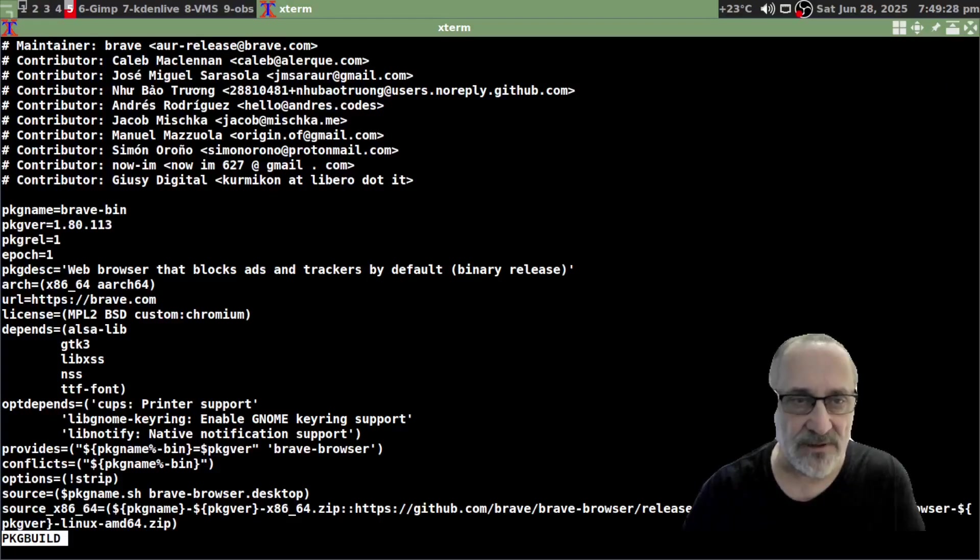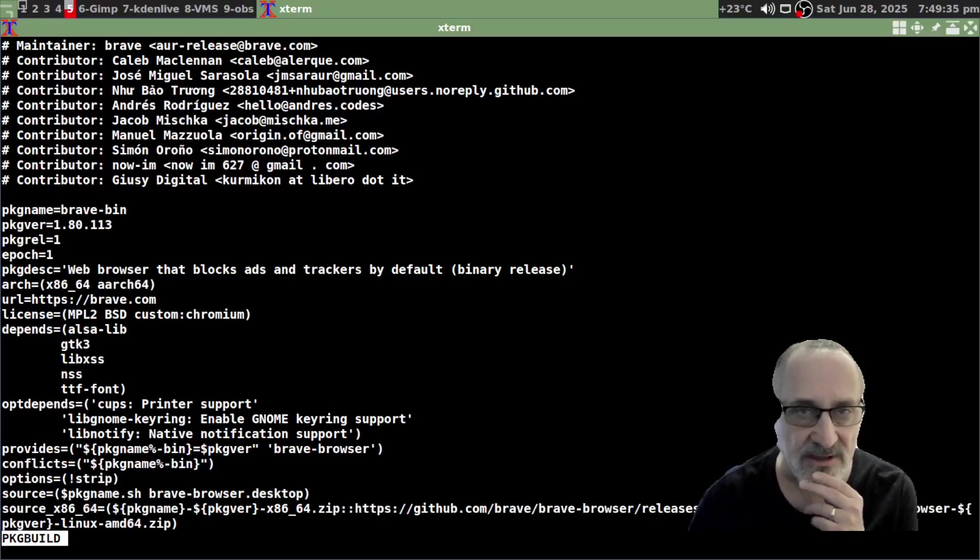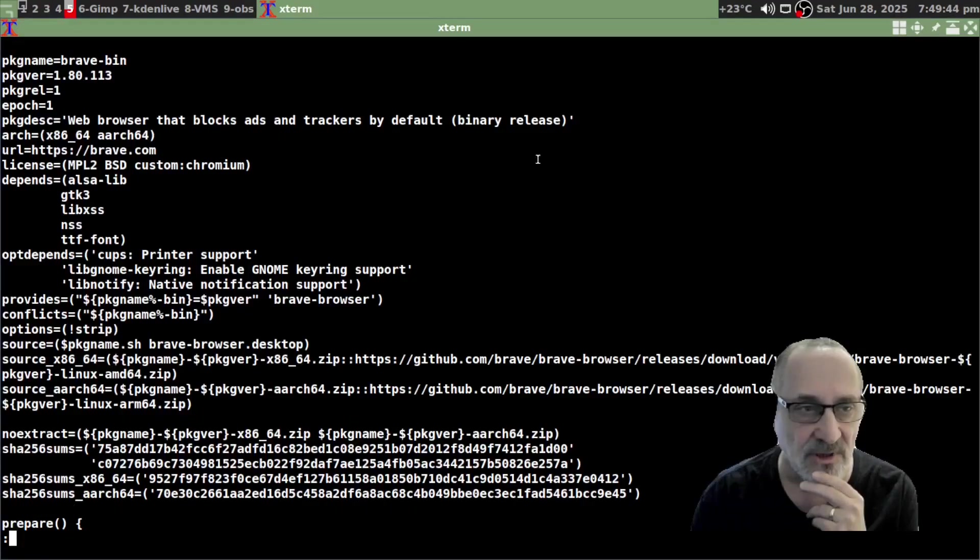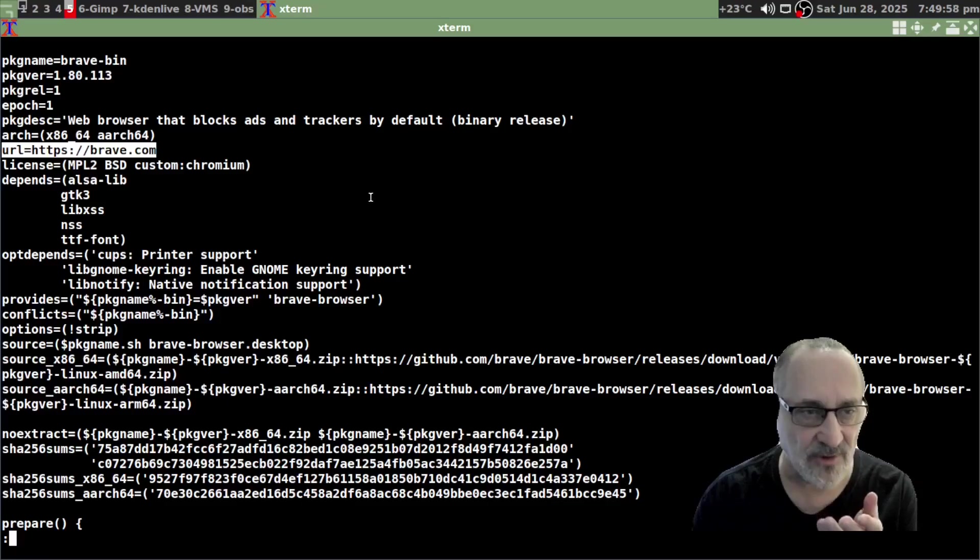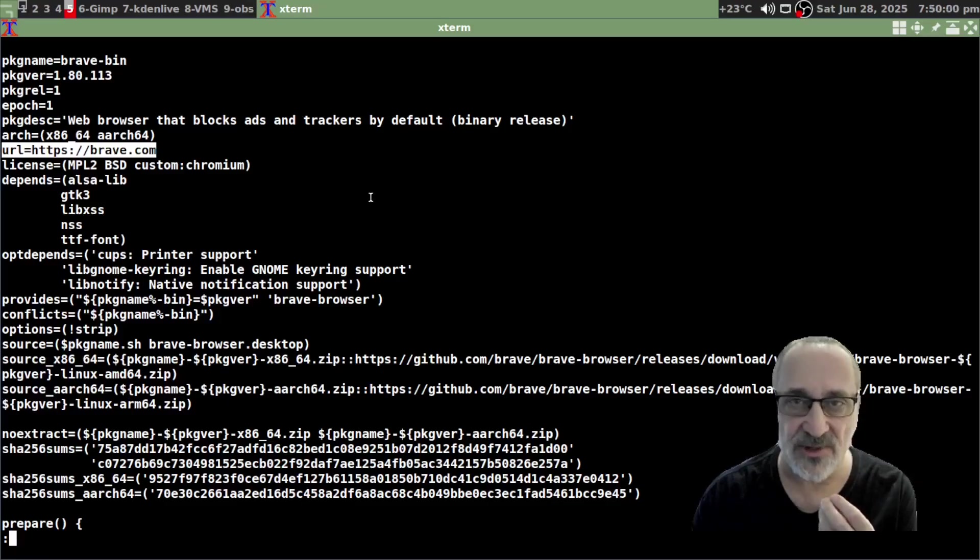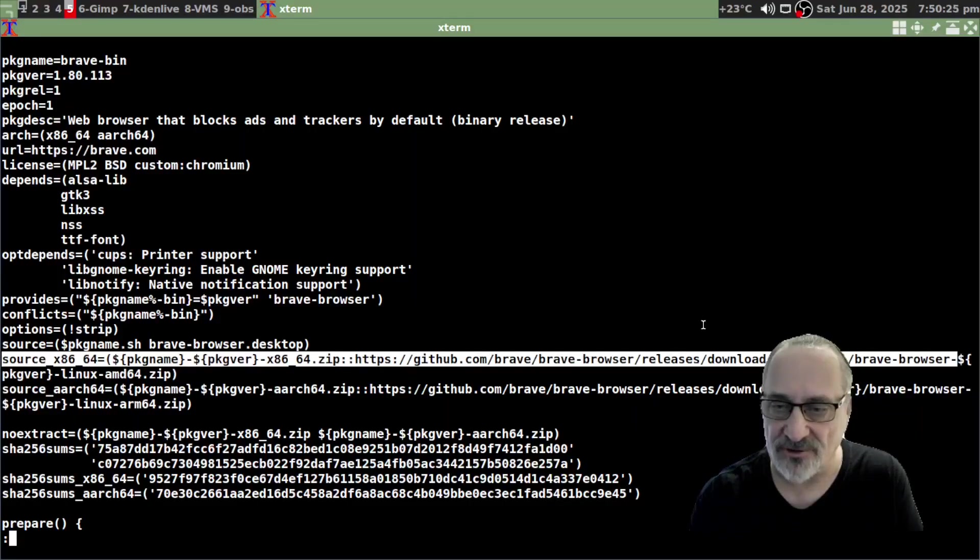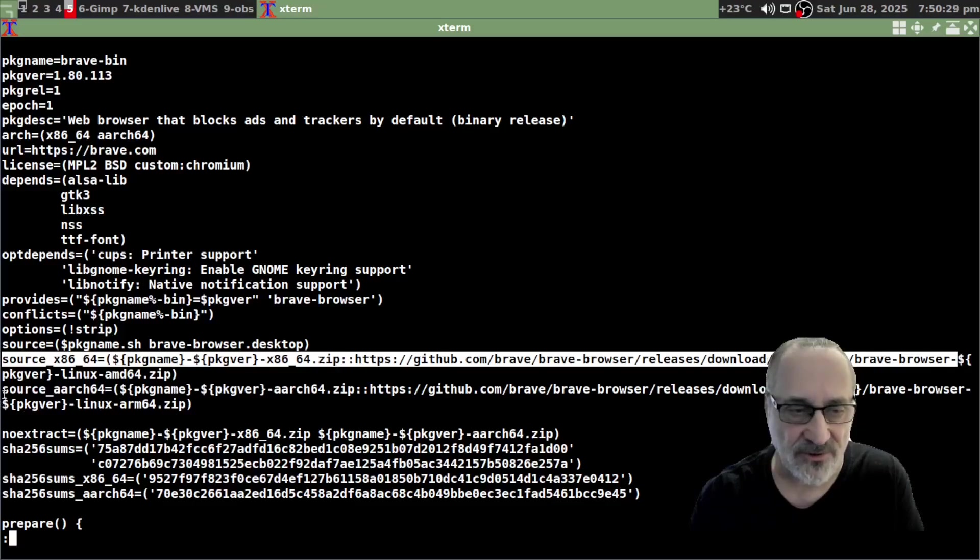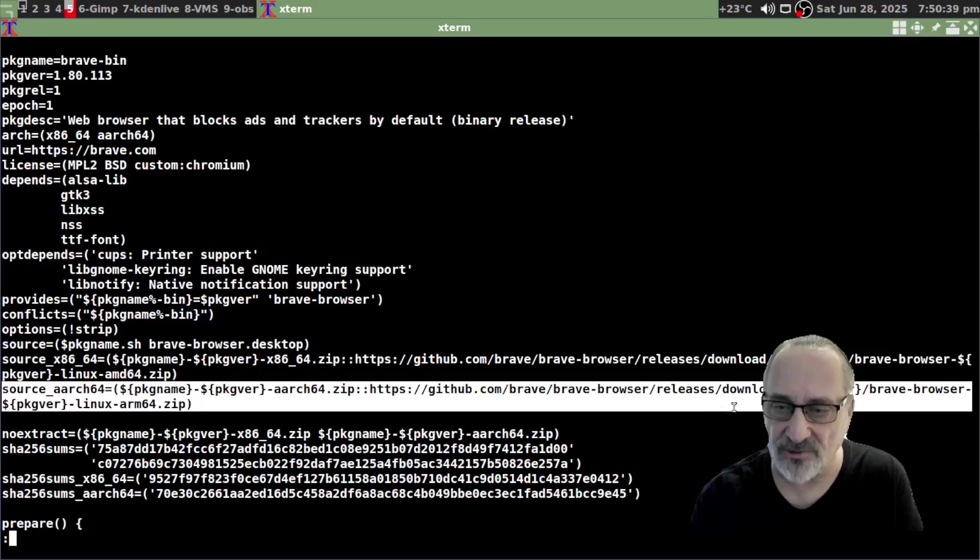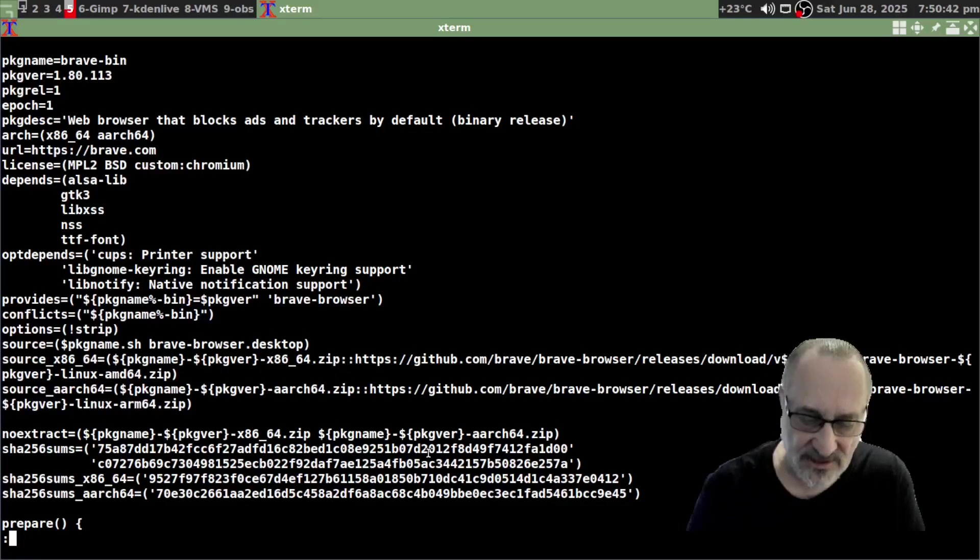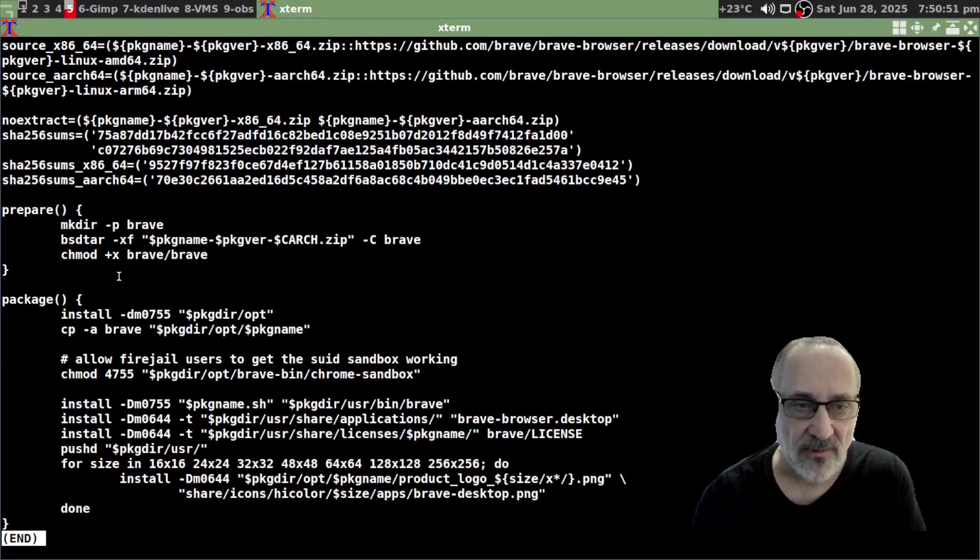I'm just going to look at the file. We can see the maintainer is brave and I'm going to scan down. And we can see here brave bin. We can see here it's coming from the URL https brave.com. We can see here it's coming from github.com, brave browser release download. And also the source here as well, coming from github.com, brave, brave browser releases download. Now let's just scan down a bit and we're at the bottom. Everything looks good.